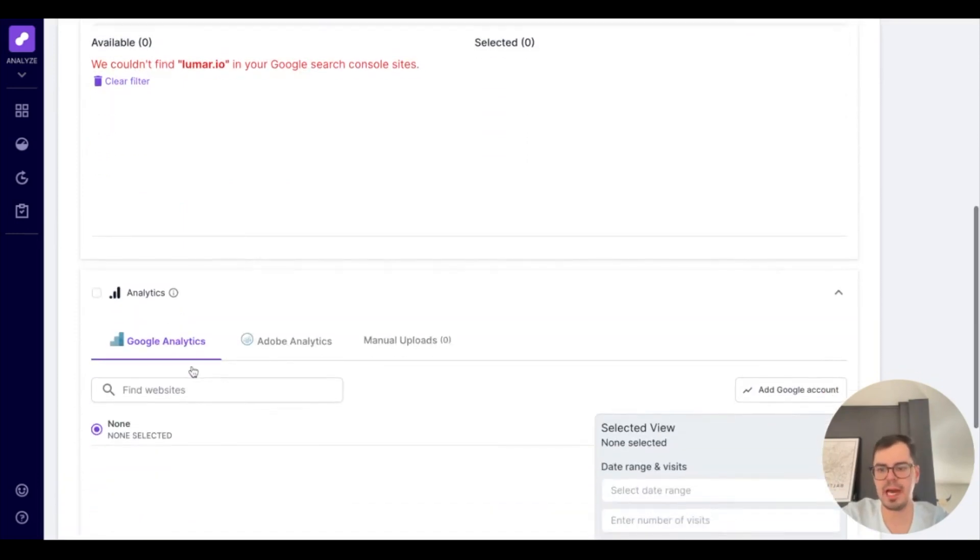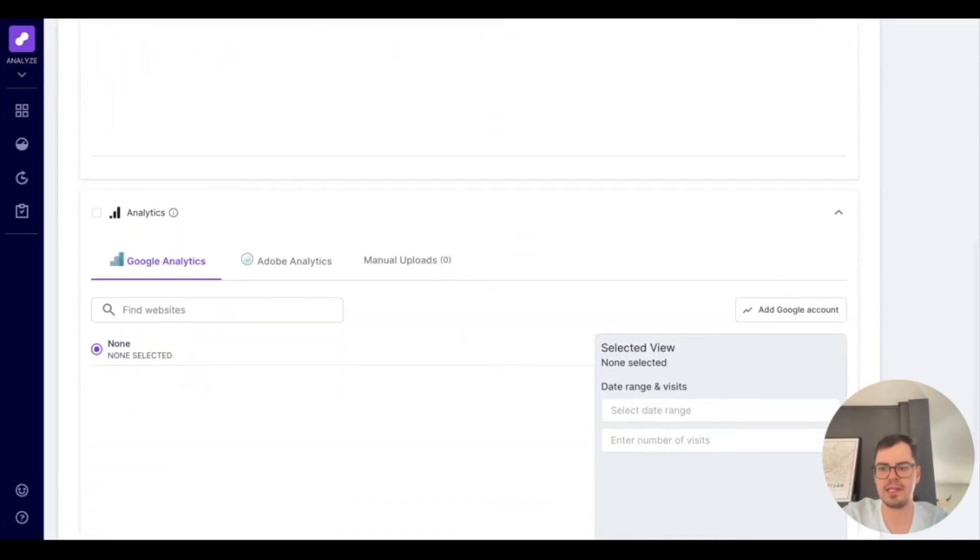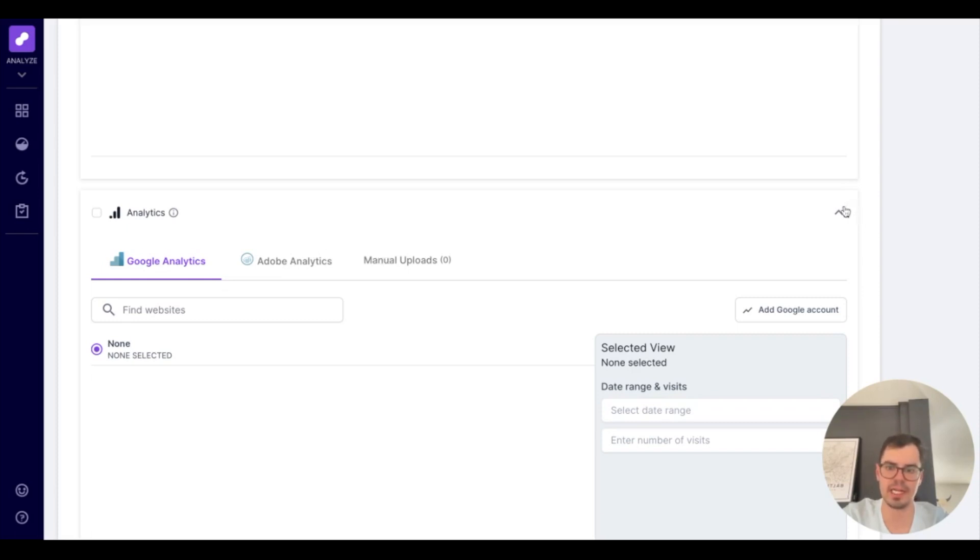Below that, you'll have the option to add analytics, whether it's Google Analytics, Adobe Analytics, or any sort of manual uploads. Again, this will populate as well within your Lumar dashboard.